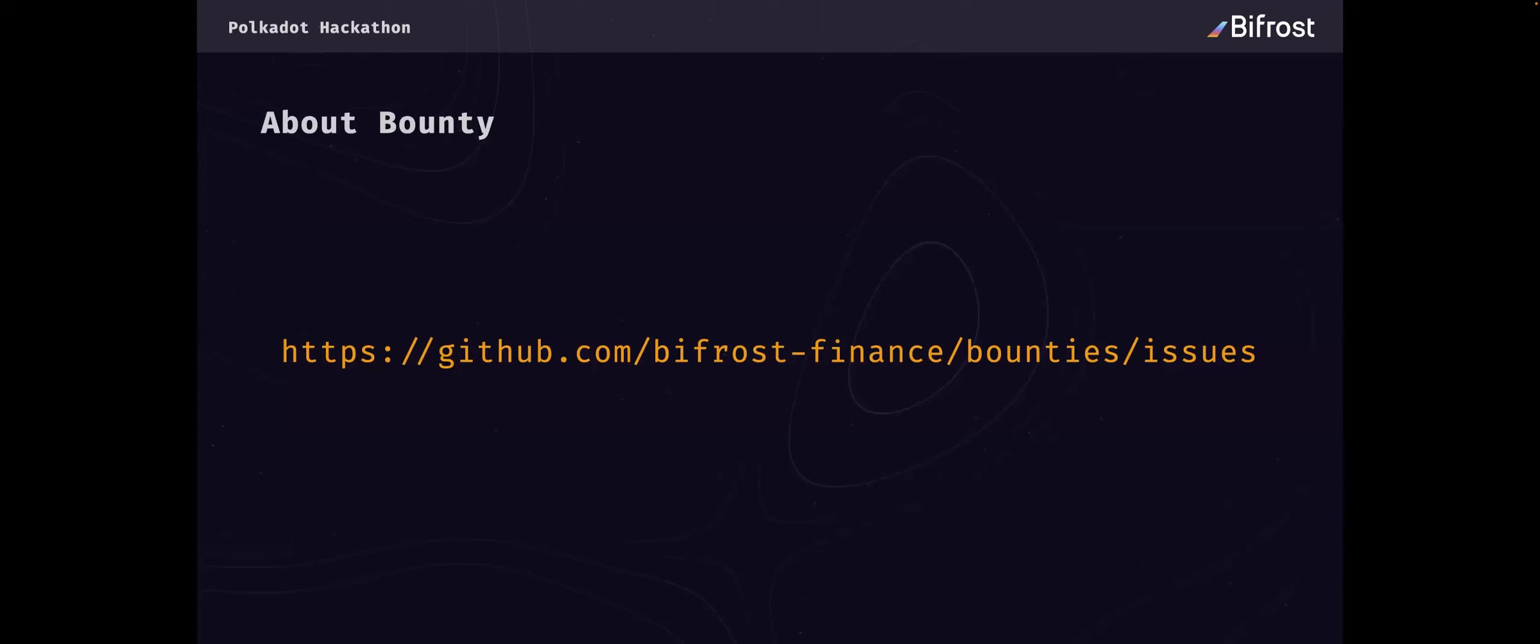Then I will talk more about the bounty. I think most developers will want to know about the bounty details.